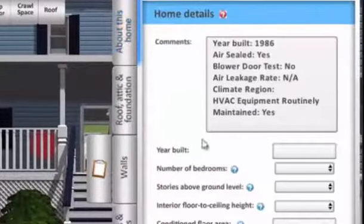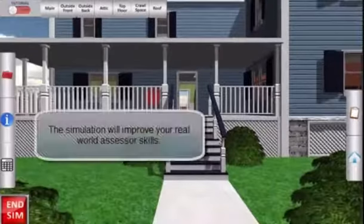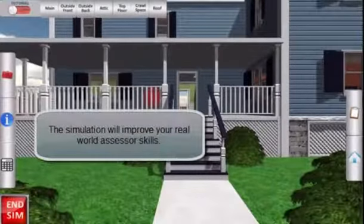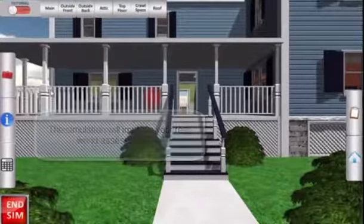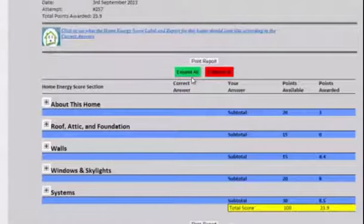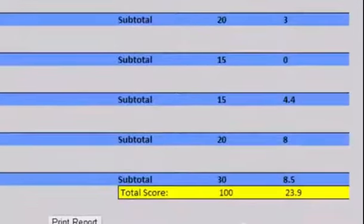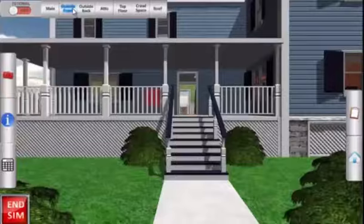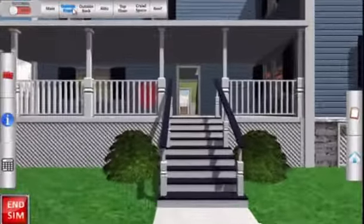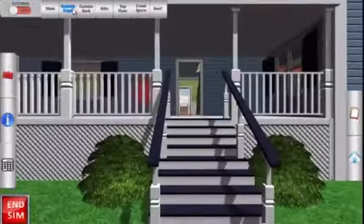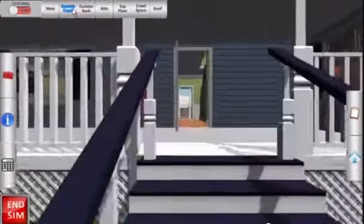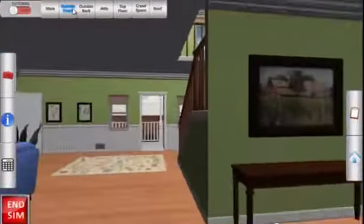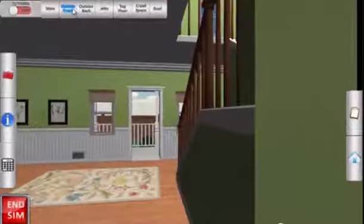Practice in the simulation will translate well into the real world. Once you have completed the simulation, you will receive an easy-to-understand feedback report, so you can monitor your progress and improve your performance. With successful completion of the Home Energy Score training simulation, you will be well on your way to becoming a qualified Home Energy Assessor.